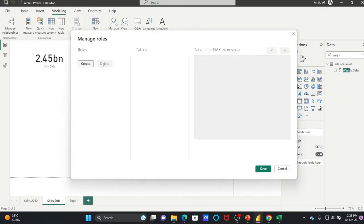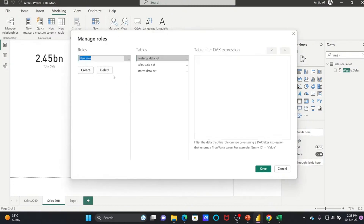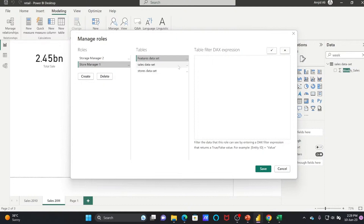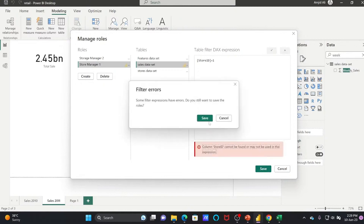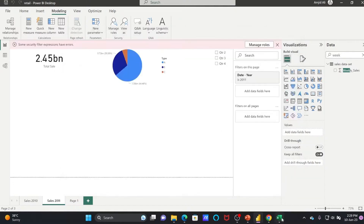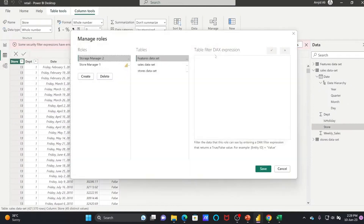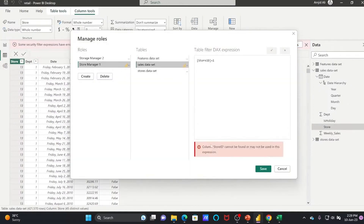Here in Manage Roles, I'll create a new role called Store Manager One and another called Store Manager Two. Store Manager One has sales data access. I'll set the filter: store ID is equal to one. So Store Manager One will have access to only store ID one. We go to Manage Roles, sales data set, and set store equal to one.